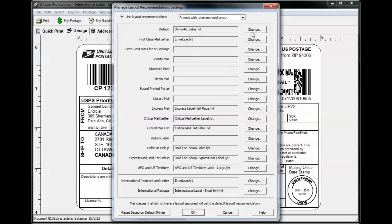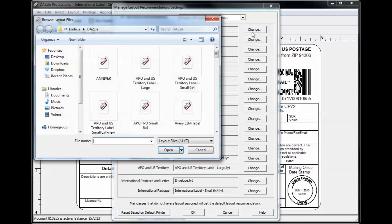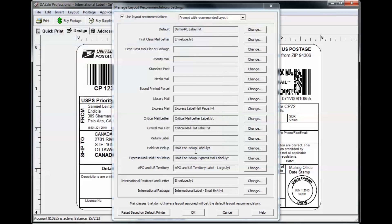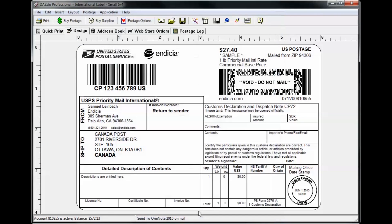We've already set a few common default layouts based on the default printers you've entered in the Setup Wizard or under File Default Printers, but you're able to change the recommended layout for each shipment type in this window if you'd like. You can turn this feature off at any time.